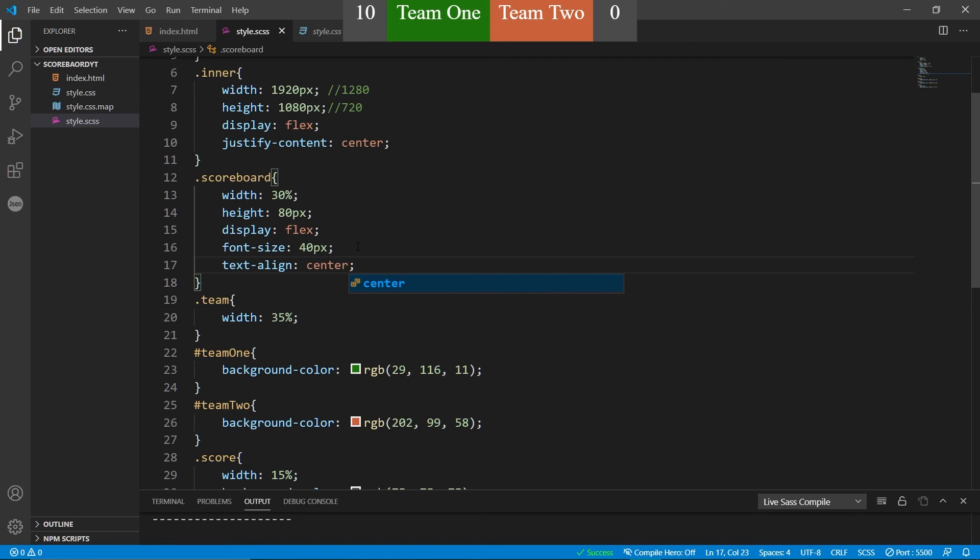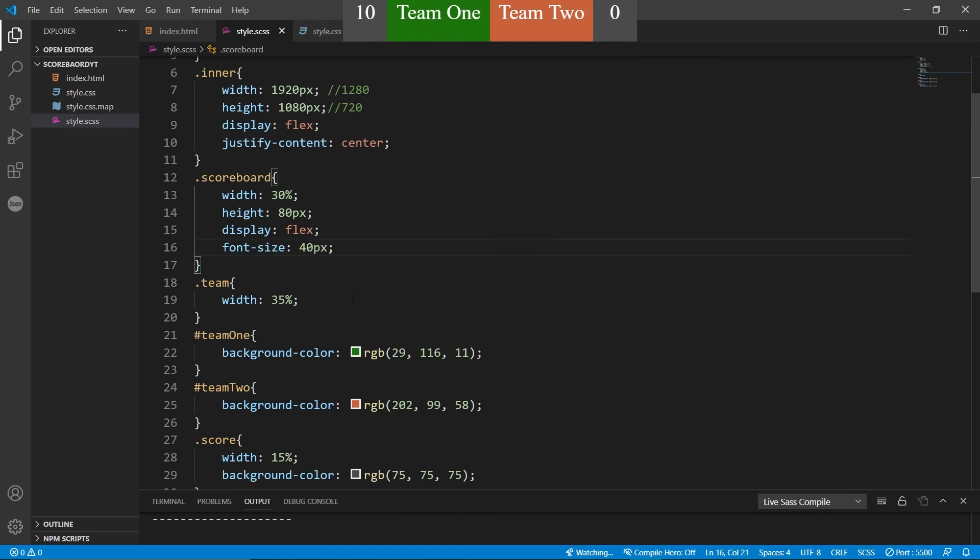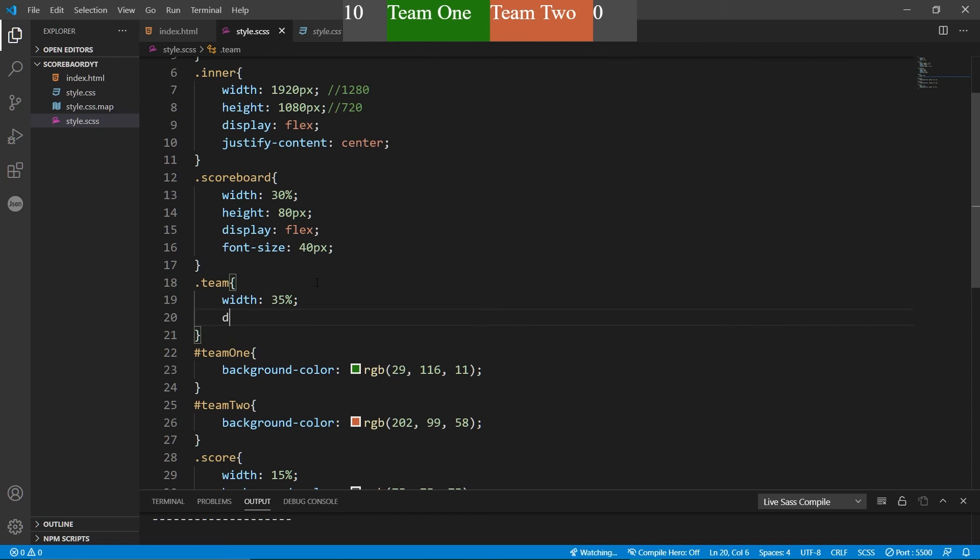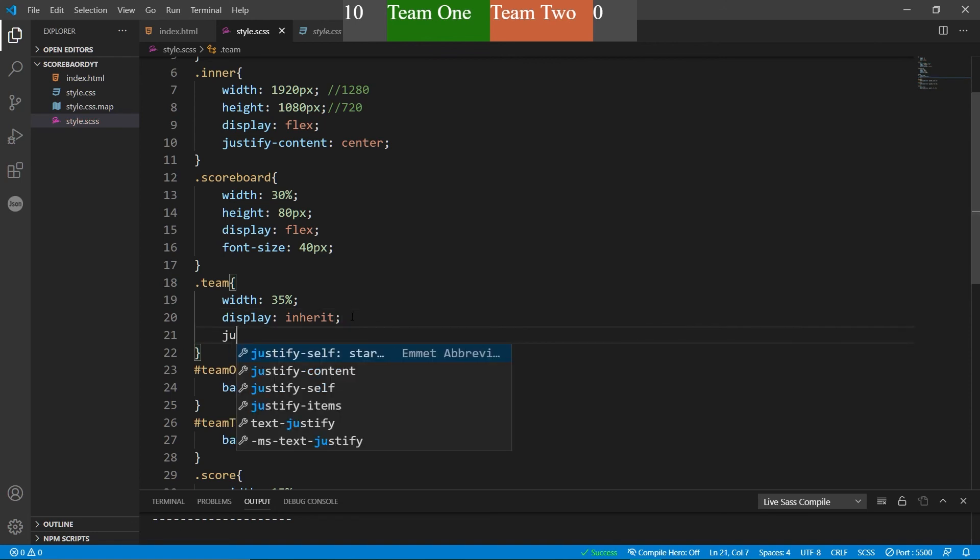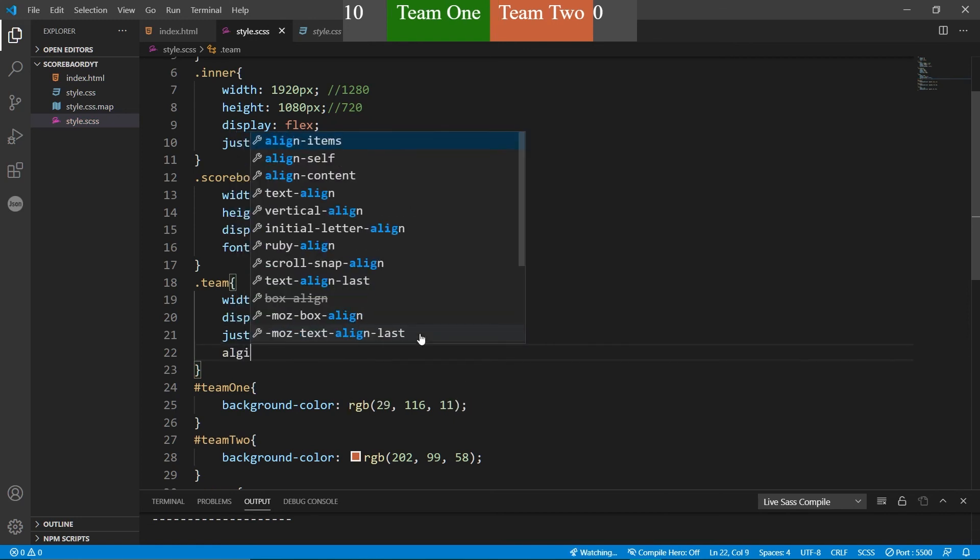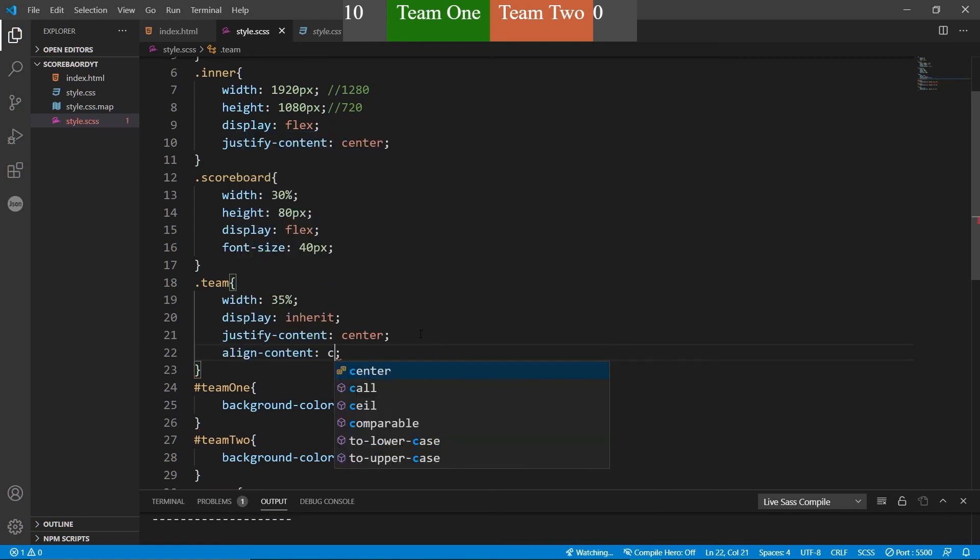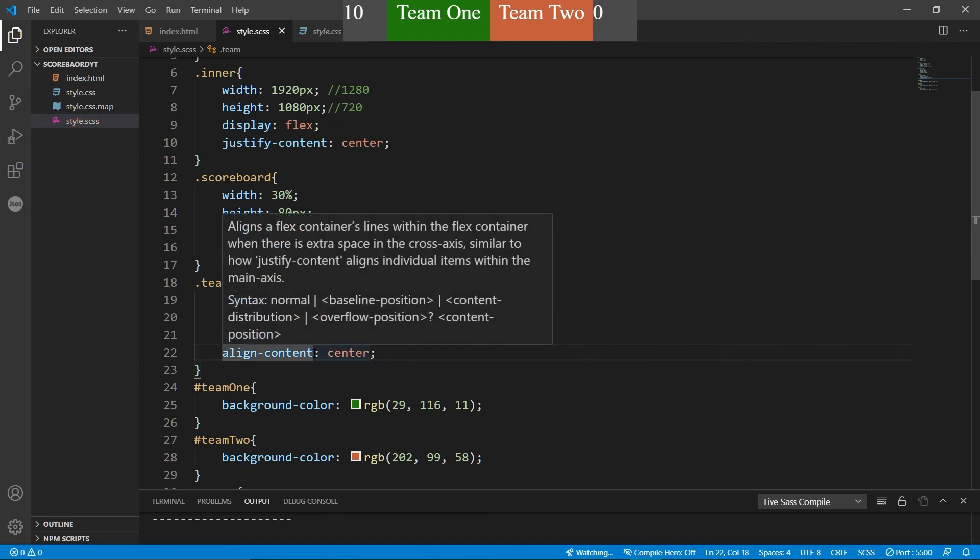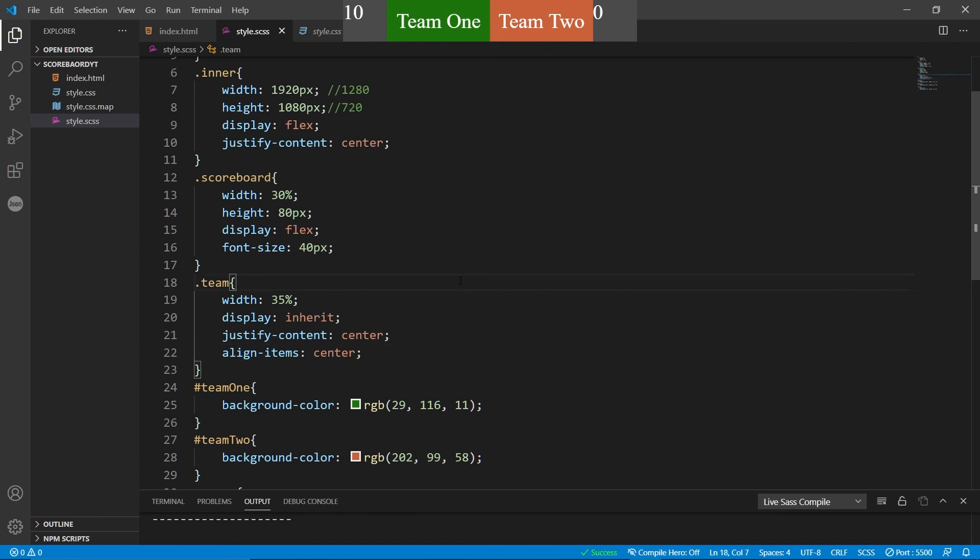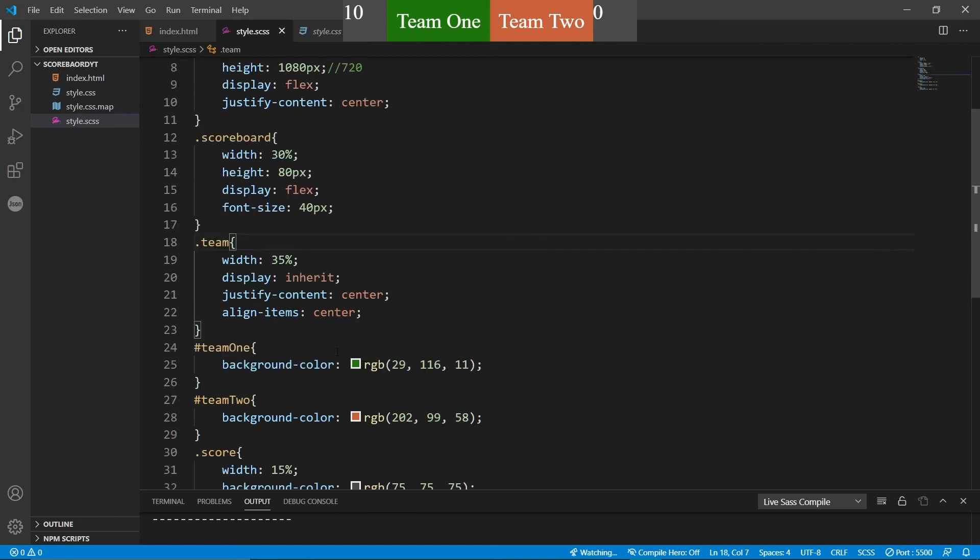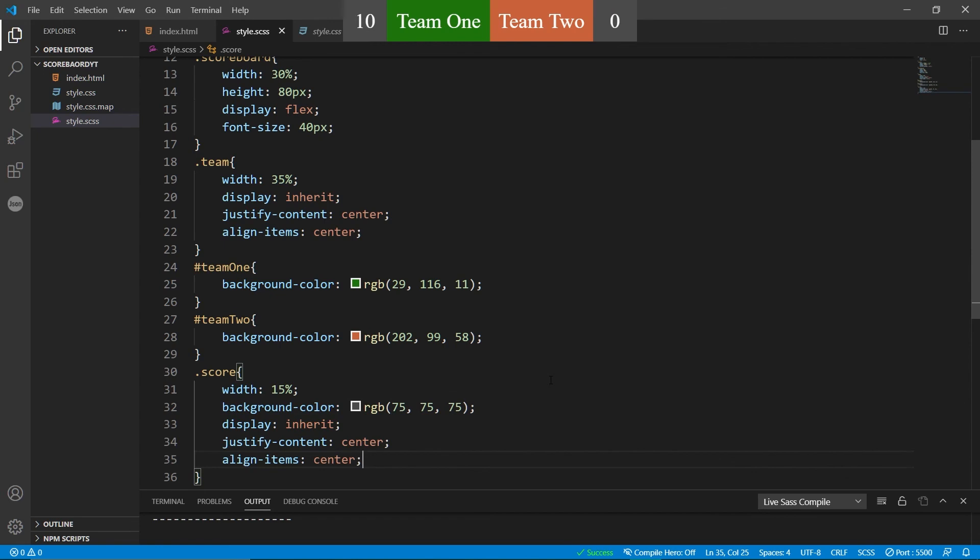Now that doesn't look great, does it? So there is another thing we can also do, which is we can make it so that these display inherit. That means they'll be flex boxes. We can then justify the content center and we can align items center. All right. There we go. Done. Now you can see that the teams are in the middle. And now we just want to kind of copy the same exact stuff with the score. Done. Awesome.